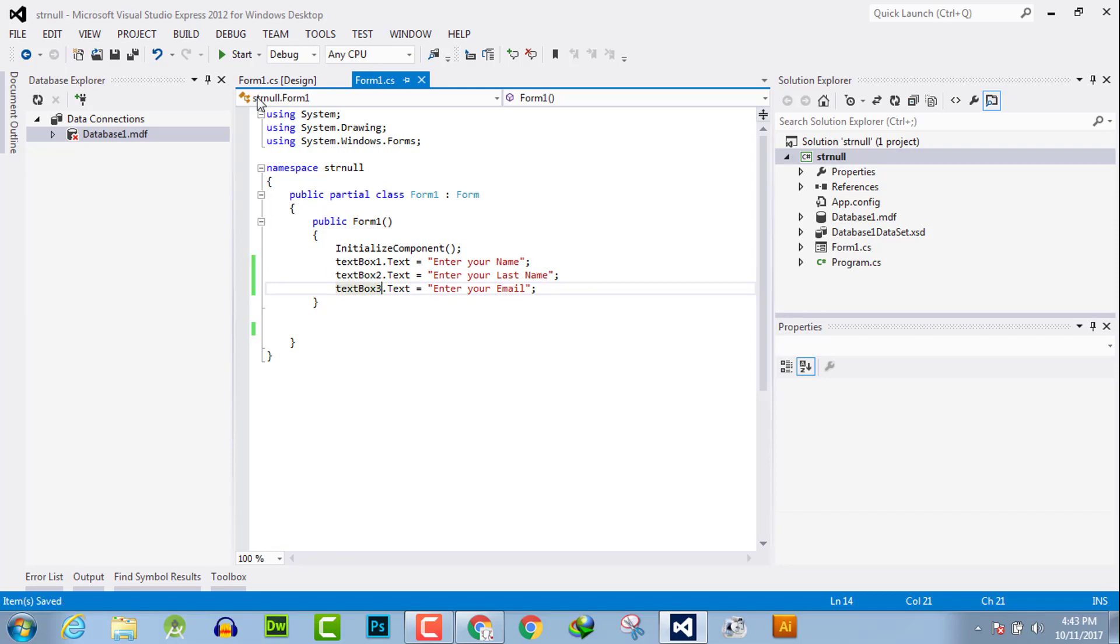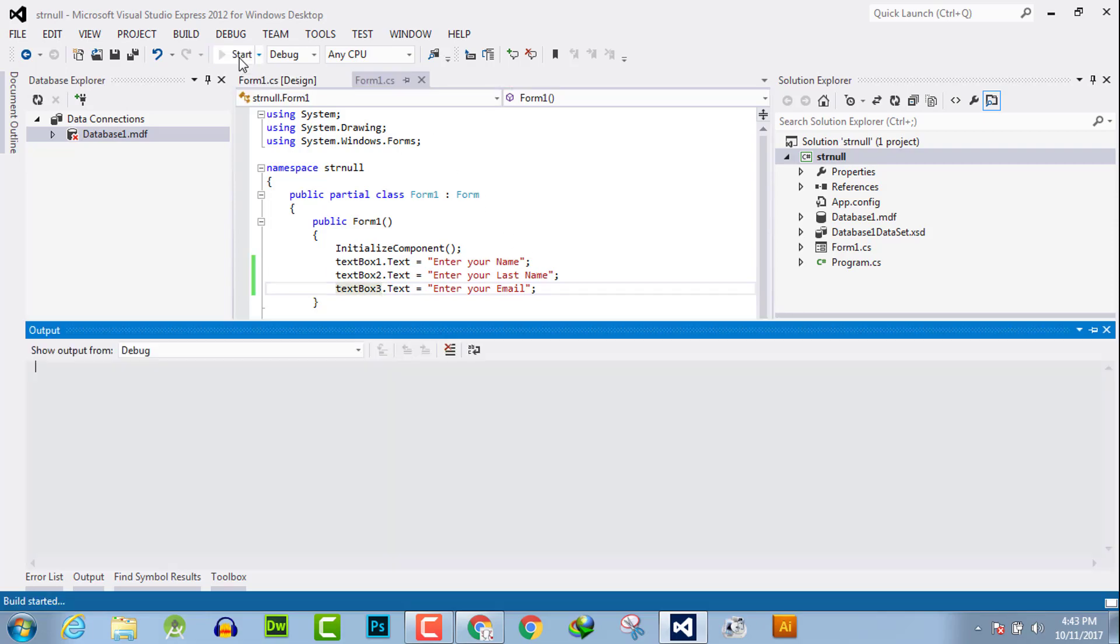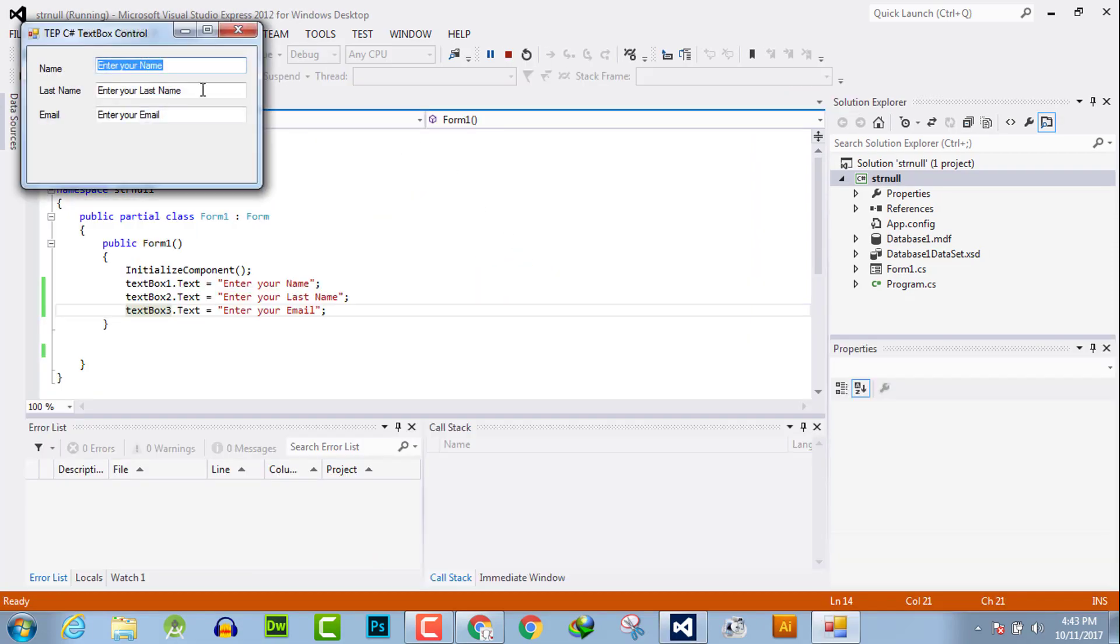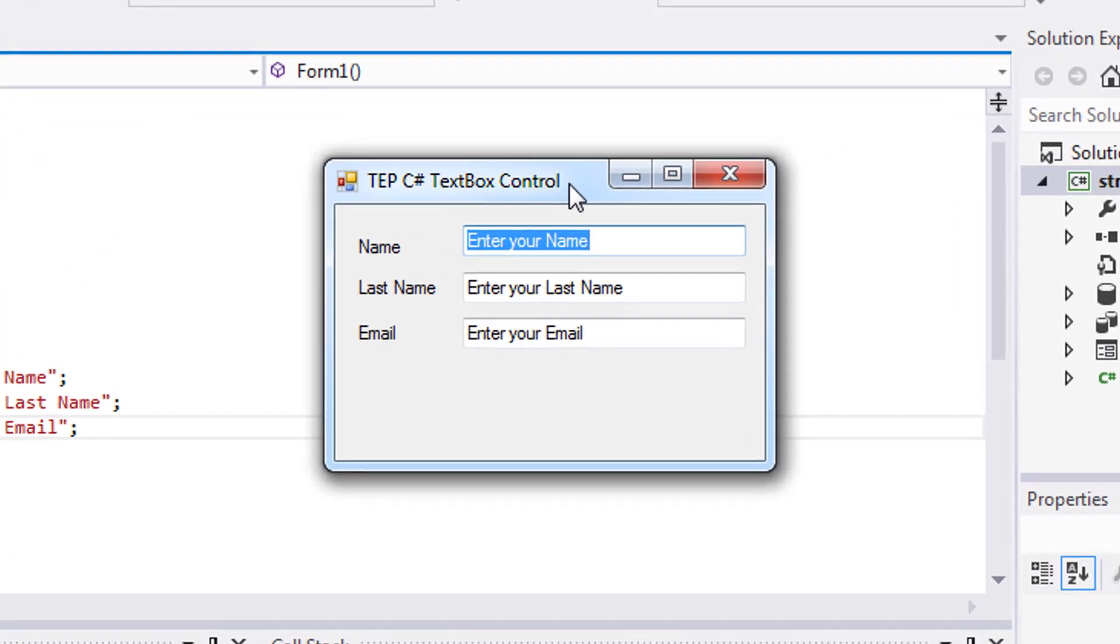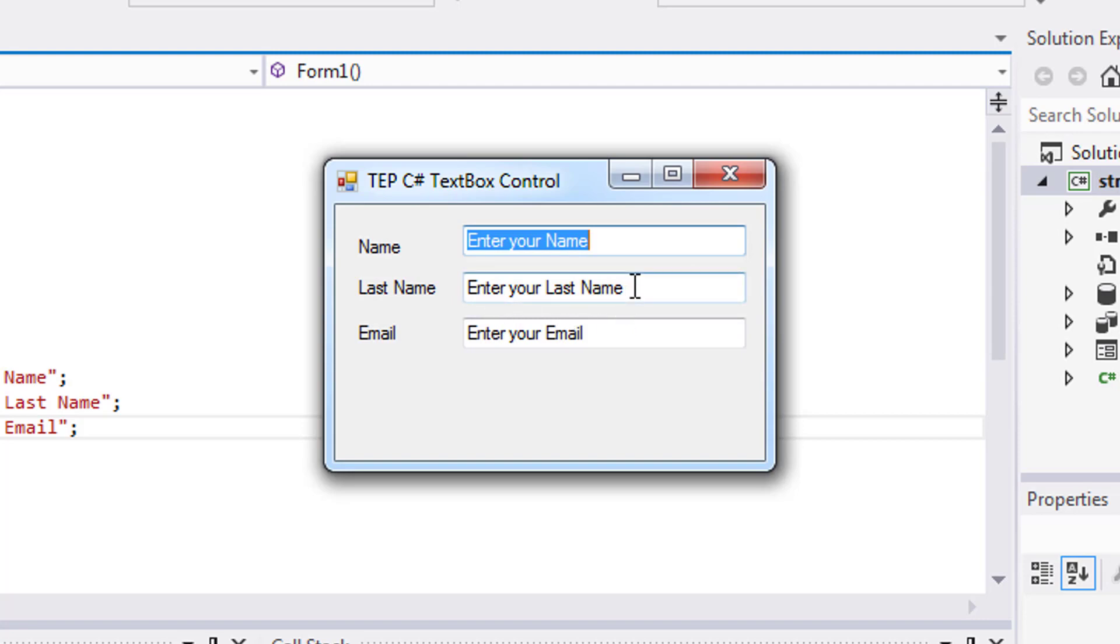Now execute the code. Now you can observe how the textbox looks with the sample and default text.